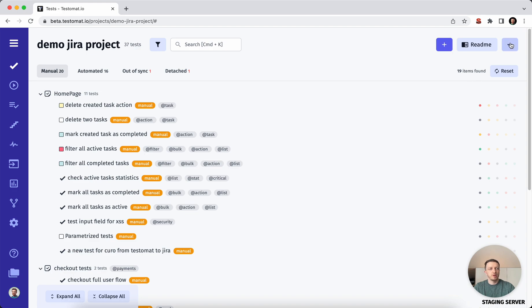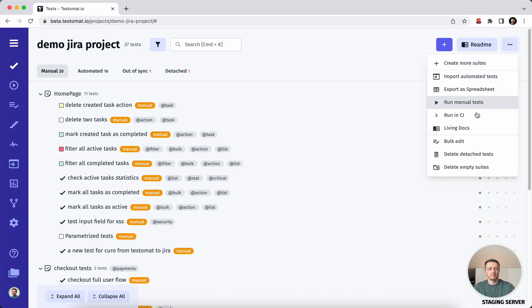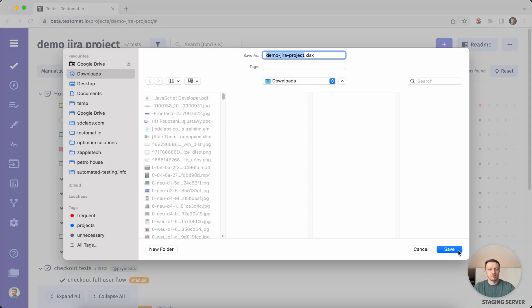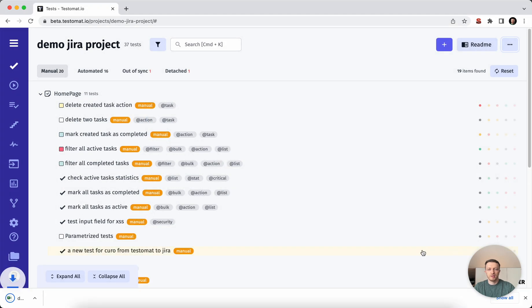So you go to three dots and then you have this export spreadsheet. We will give you capability to store this file as one Excel file.